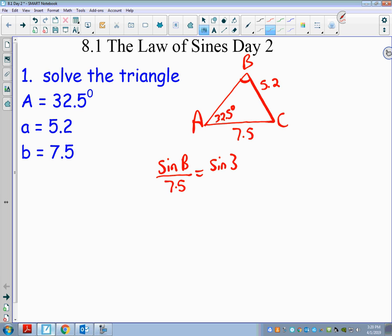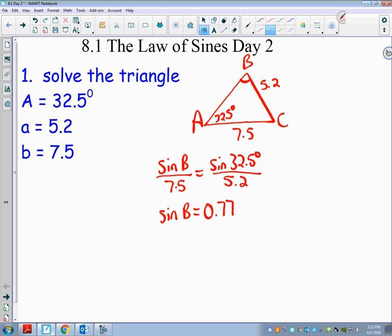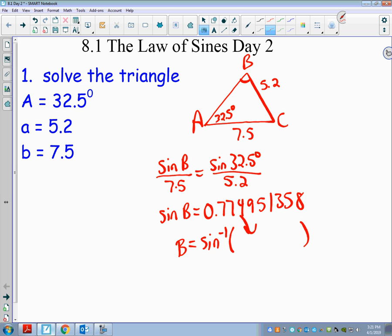I set up: sine(B) / 7.5 = sine(32.5°) / 5.2. I type this all at once on my calculator — make sure you're in degree mode. Sine(32.5°) divided by 5.2, then times 7.5 gives me 0.77495135. If that were over 1, there would be no triangle, since sine can't exceed 1. Then I take inverse sine of 0.77495135, which gives me angle B = 50.8°.